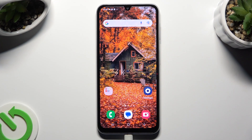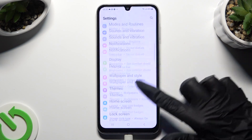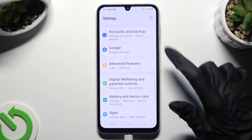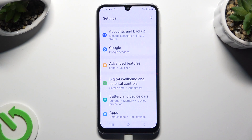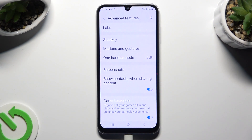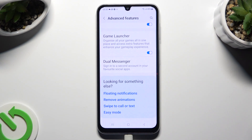Begin by opening settings and scrolling down to access advanced features. Then scroll all the way down again and click on Dual Messenger.